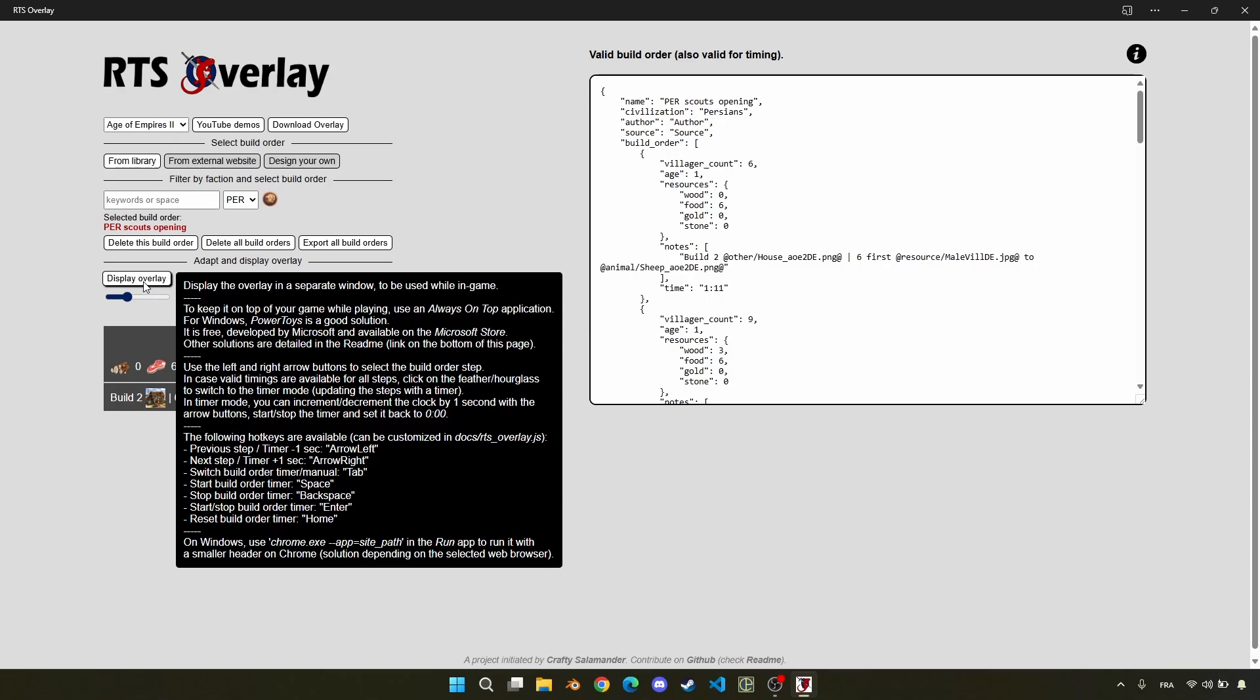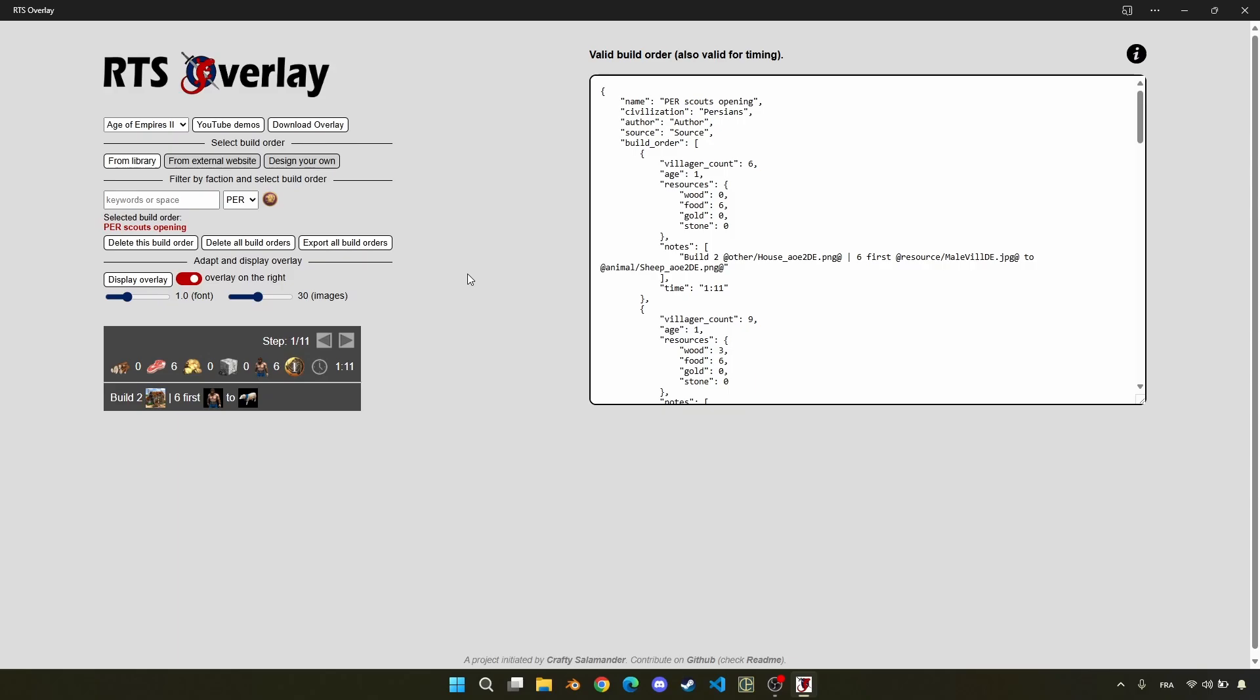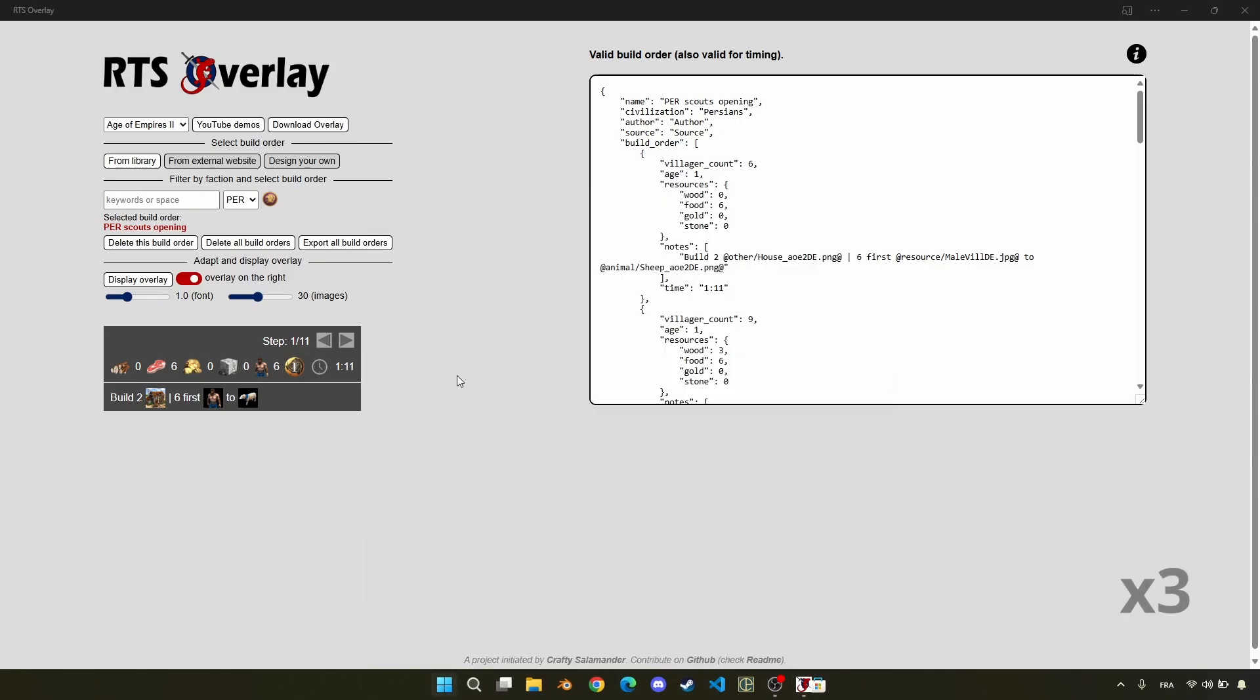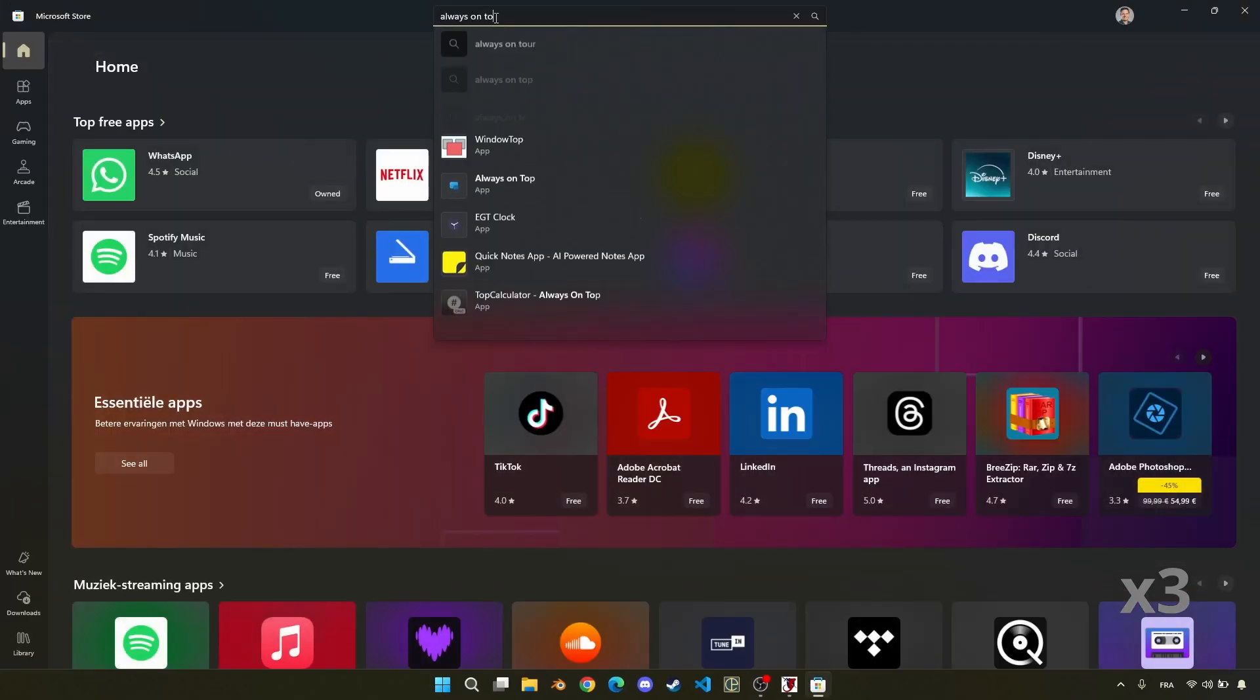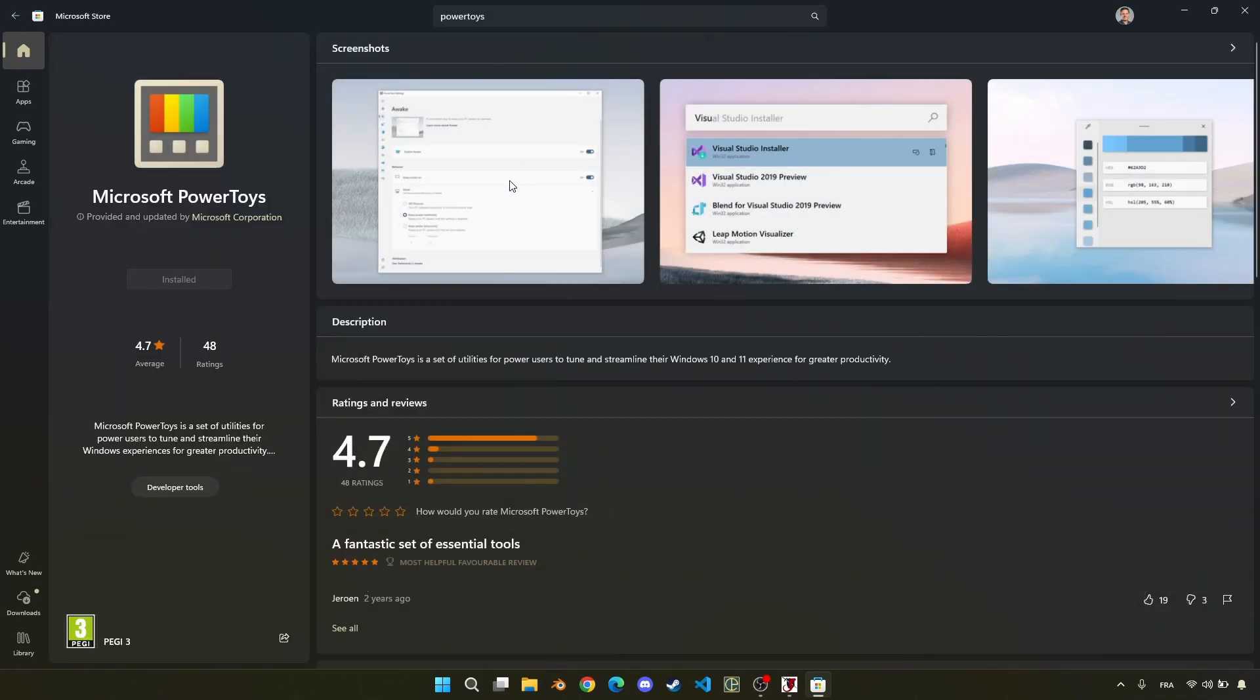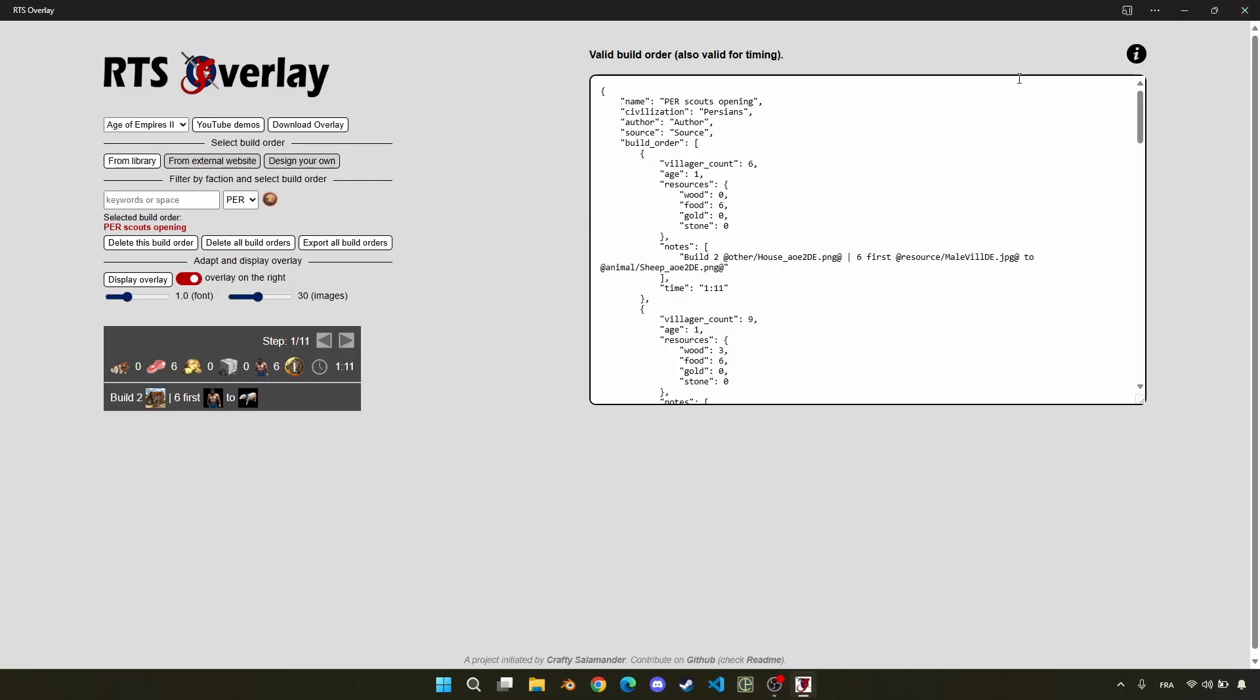But there is a last important thing, which is important to know, is that you will need an always on top application for this. I would recommend using Microsoft PowerToys. It is free, developed by Microsoft, and available on the Microsoft Store.